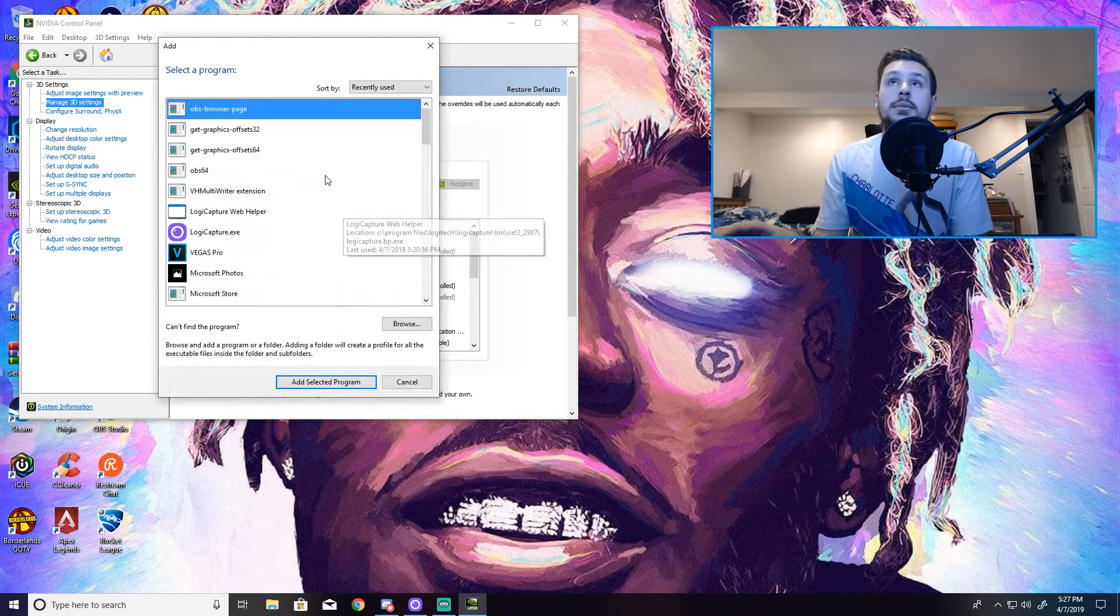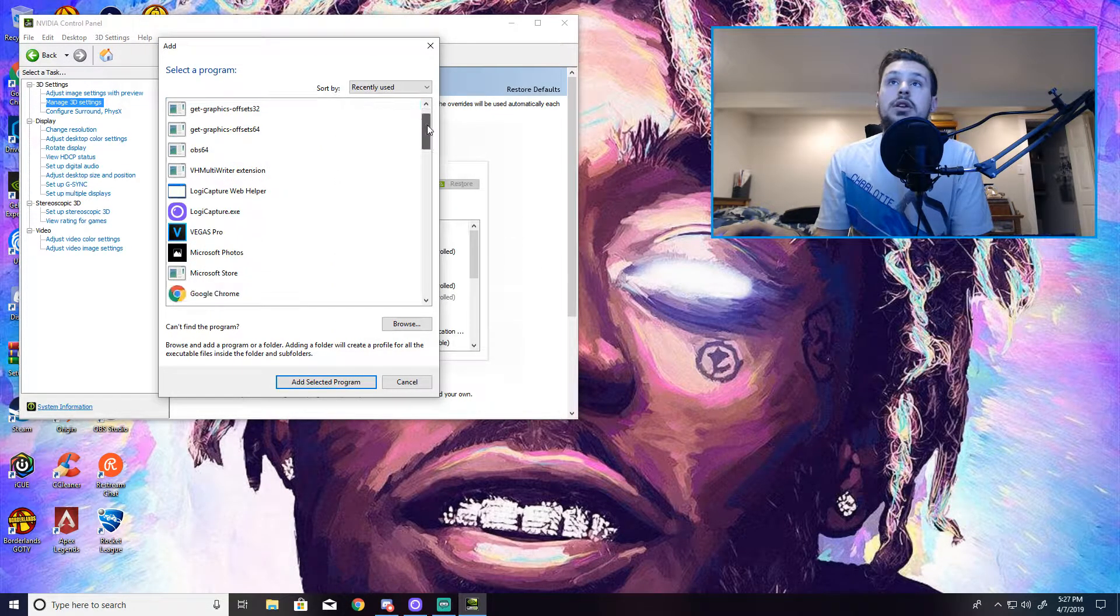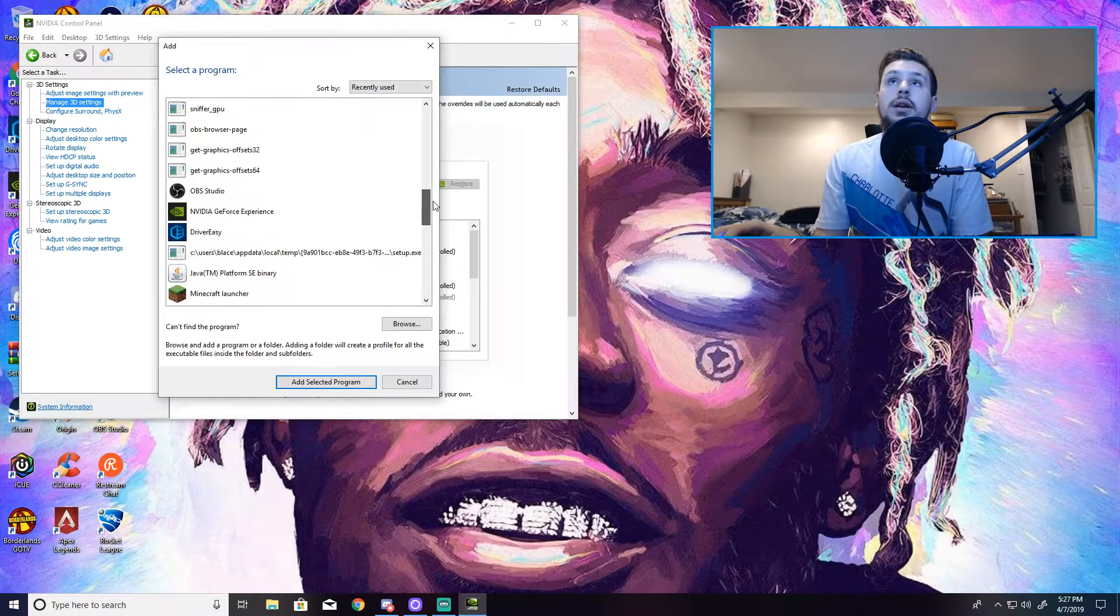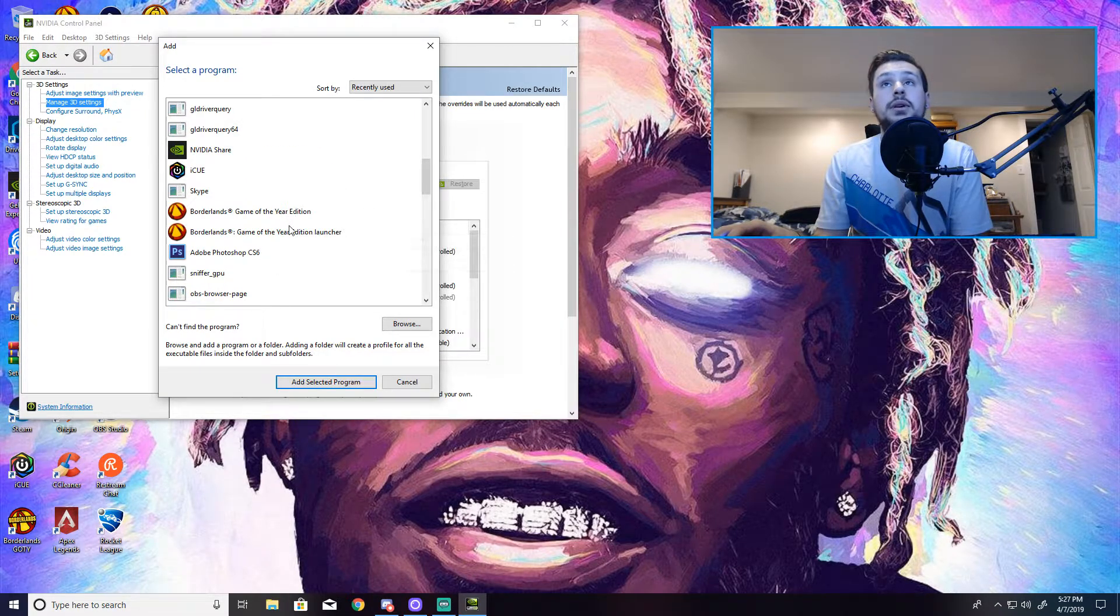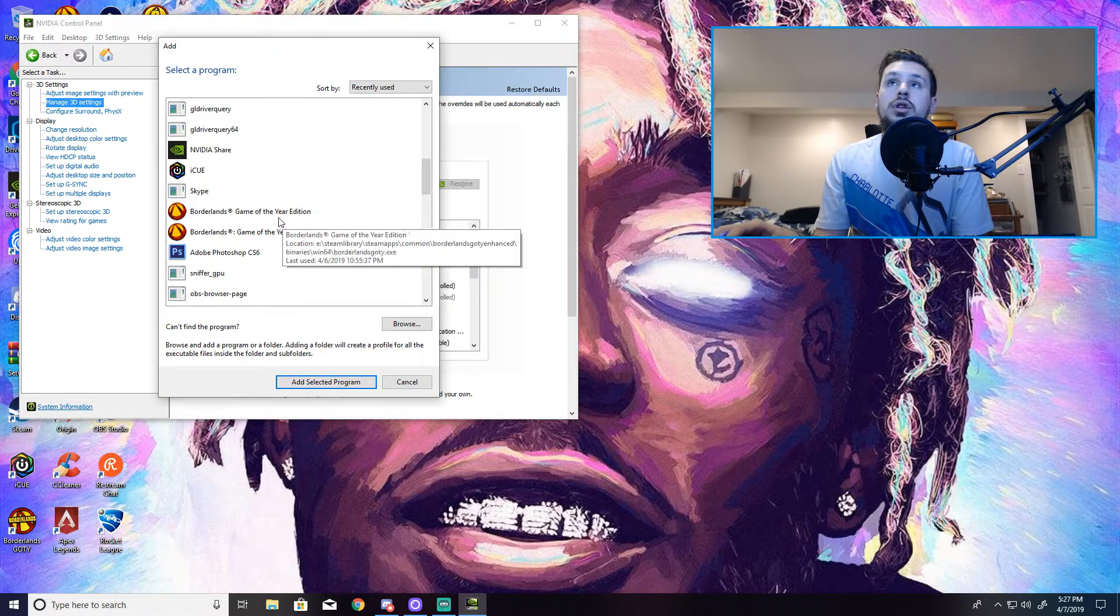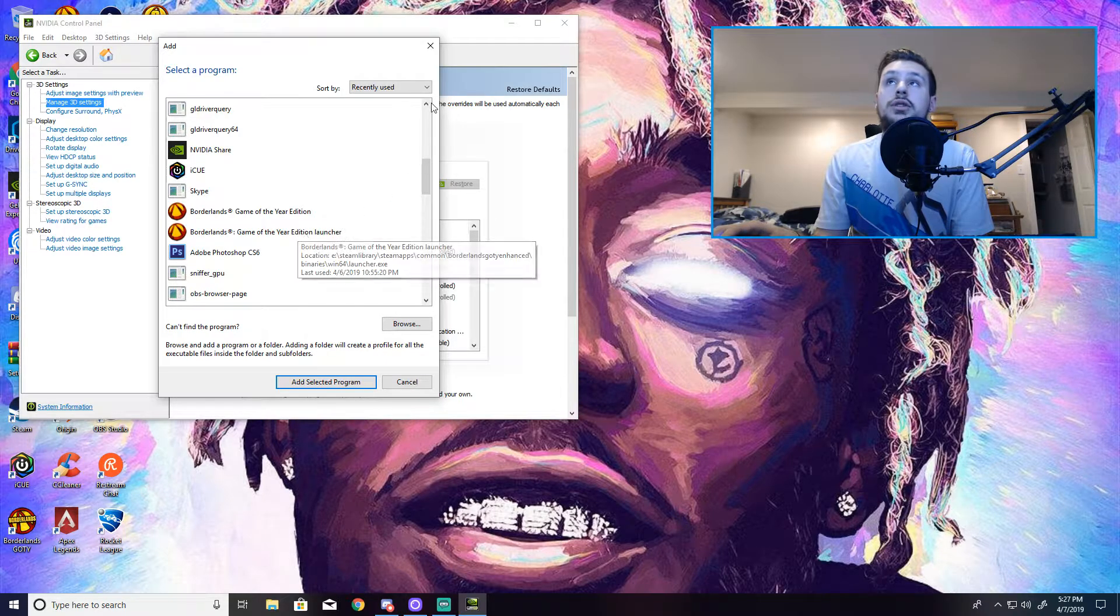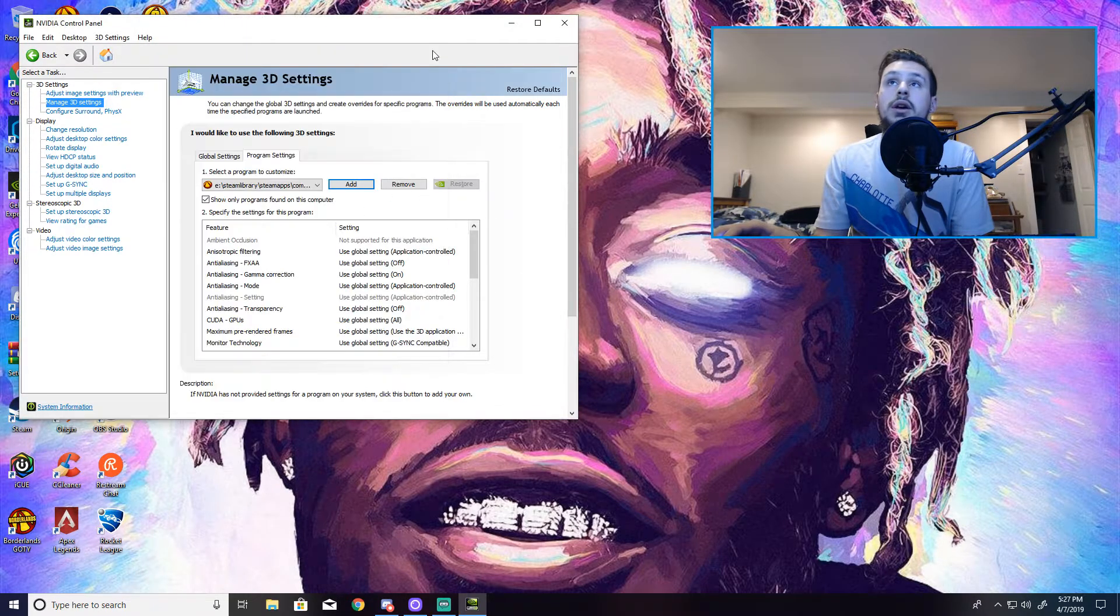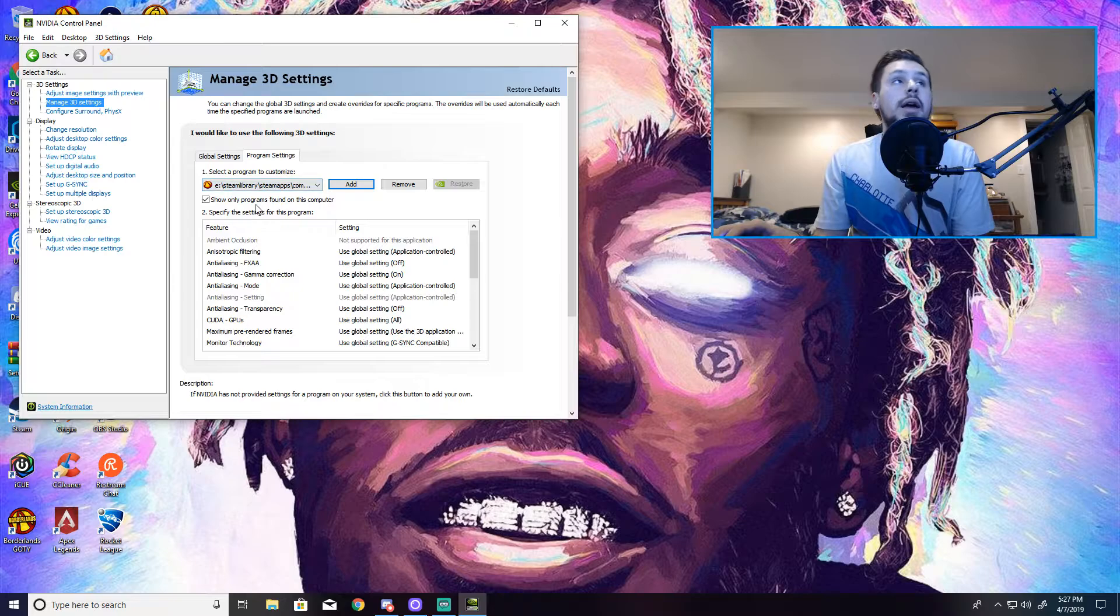Now me personally, I had to click Add because it didn't have it for some reason. So when you click Add, it takes a little bit to load. It might freeze up your computer. You just scroll down and Borderlands is right here. You click Borderlands Game of the Year Edition. You don't want to click the Launcher, just the Edition.